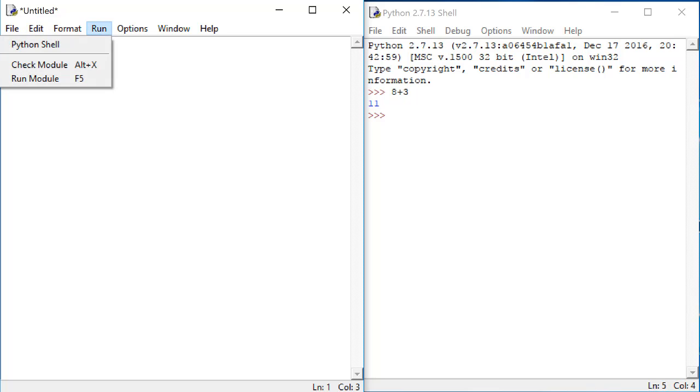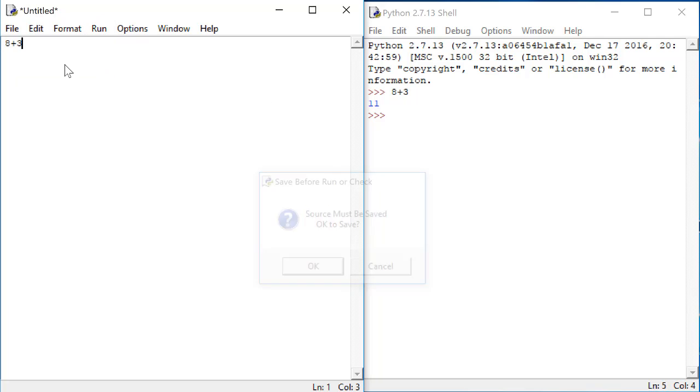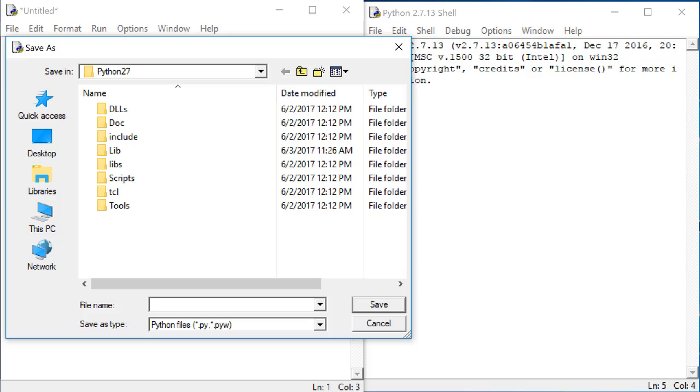In order to run this code, you click on the Run menu, and then click Run Module.